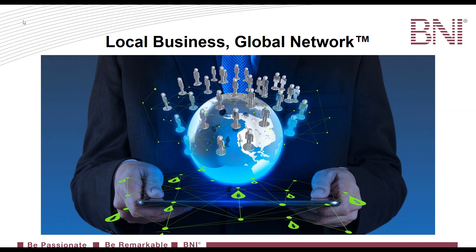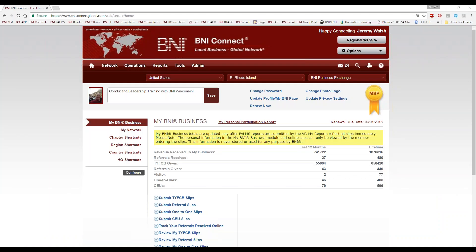Let's go into BNI Connect and actually take a look at how this works. Of course, you need to log into BNIConnect.com. This is the full website experience, and this is where we're going to go through how to update our profile.